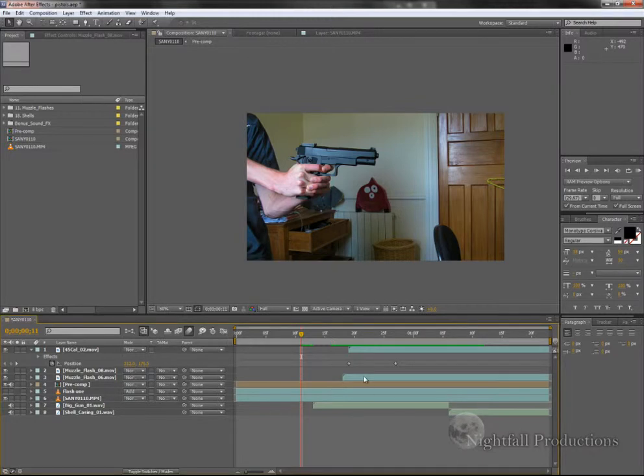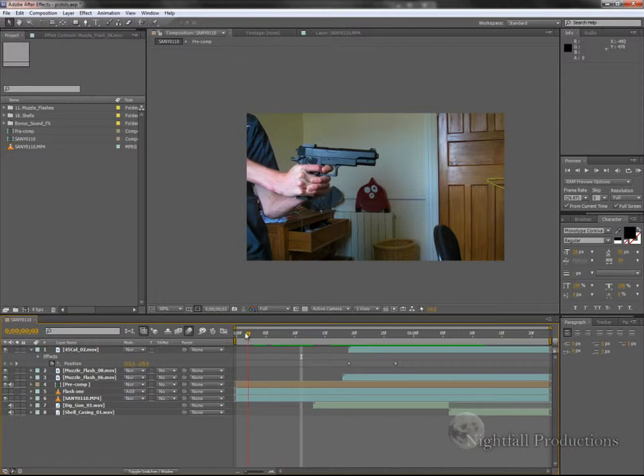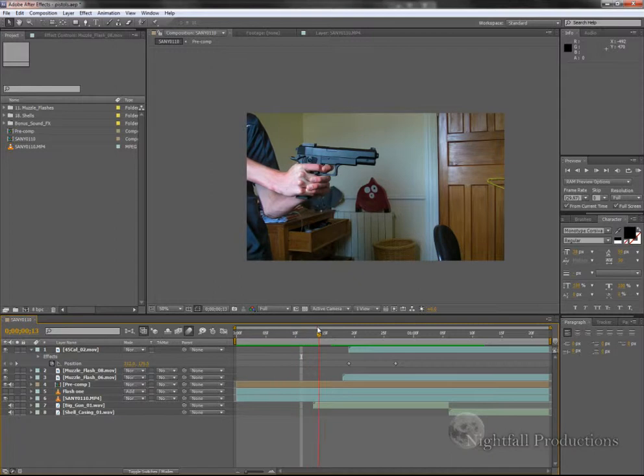Hey guys, it's Carl from Nightfall Productions. And in this tutorial, I will be teaching you how to do advanced muzzle flashes and gun blowback.